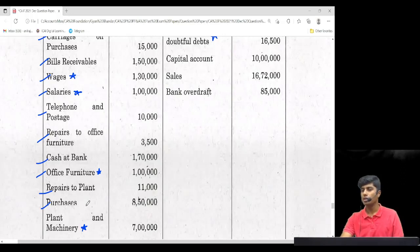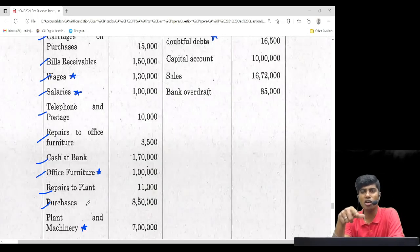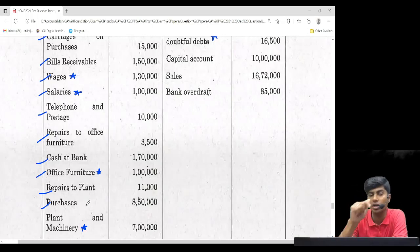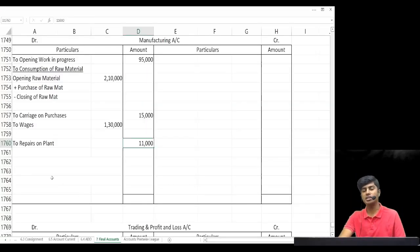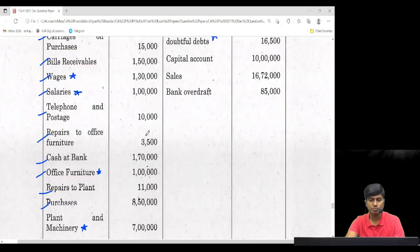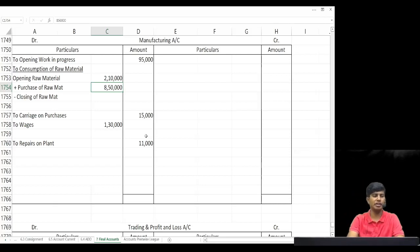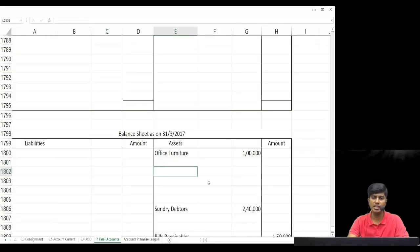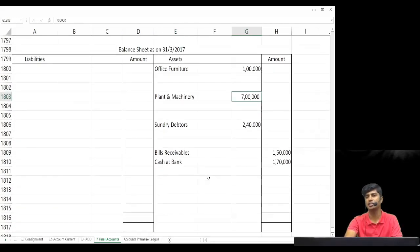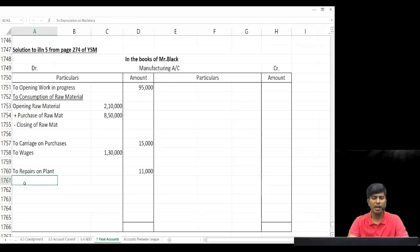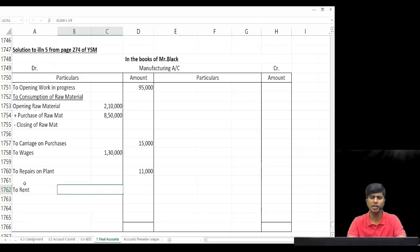Purchases: 8 lakh — this is purchase of raw material, so it comes in the manufacturing account, not trading. We are manufacturing finished goods and transferring from manufacturing to trading. Write purchase of raw material in the computation of consumption — opening 2 lakh 10 plus purchase 8 lakh. Plant and machinery: 7 lakh — balance sheet asset, keep in inner column as there is an adjustment. Rent: 60,000 — write in inner column of P&L as it will be split between factory and office.